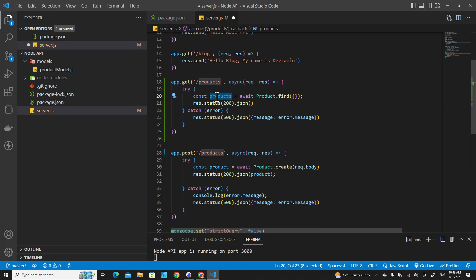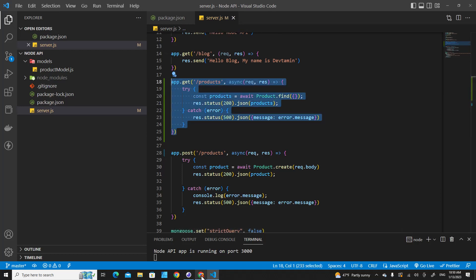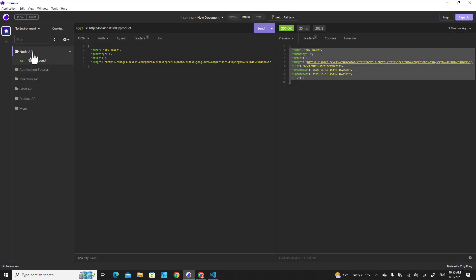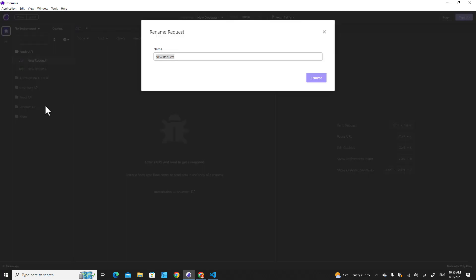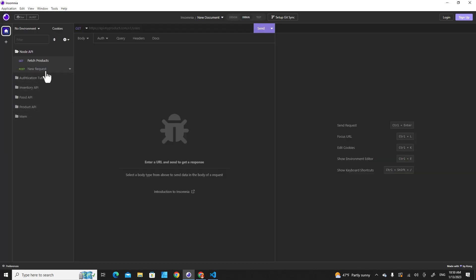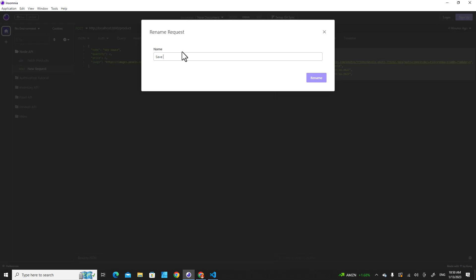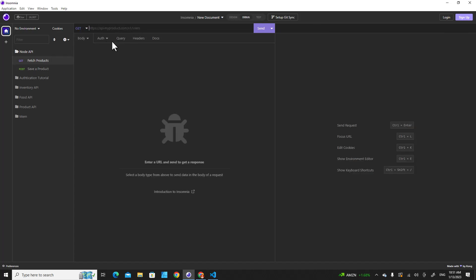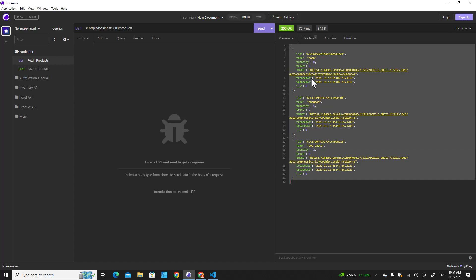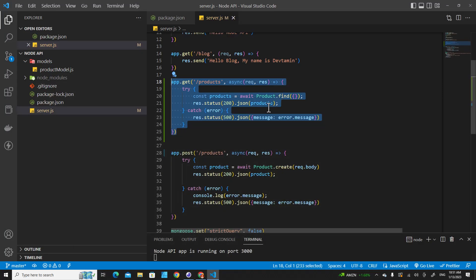Let's test this route. Going back to Insomnia, I'll create a new request and rename it to 'Get All Products', and rename the other one to 'Save a Product'. Let me grab the URL and put it here — it should have 's' at the end — then send the request. We get all the products from the database.